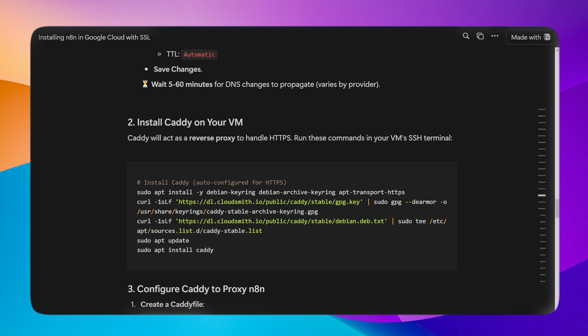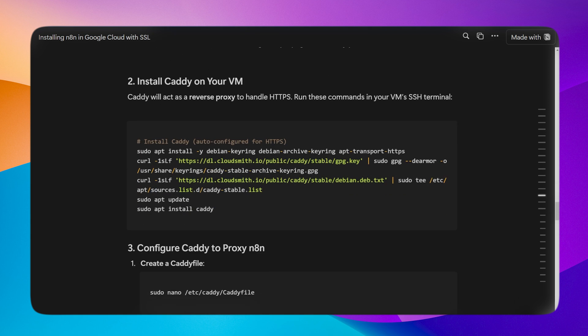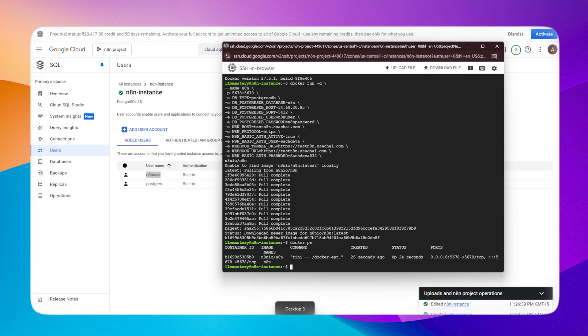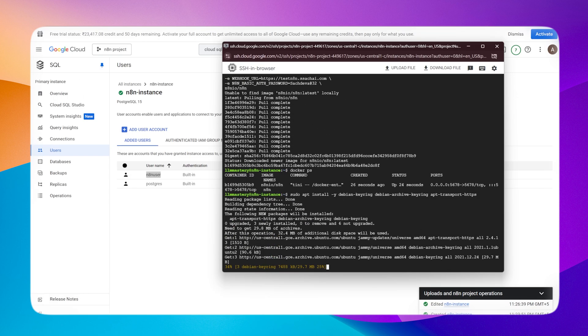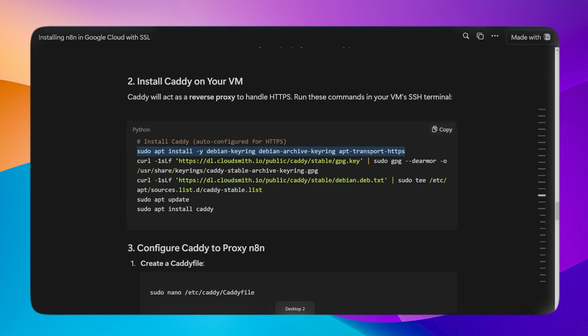Caddy will act as a reverse proxy to handle HTTPS. You will get an HTTPS certificate. We can add any app we want and we will get a secure certificate. So copy these commands one by one and paste them into the terminal, and you will be able to install Caddy.